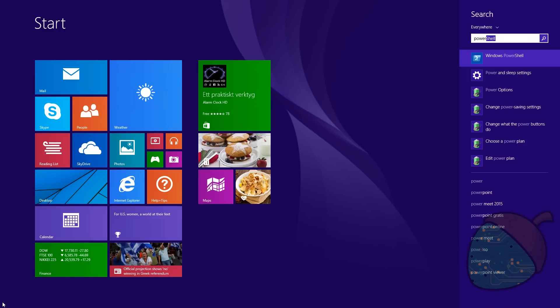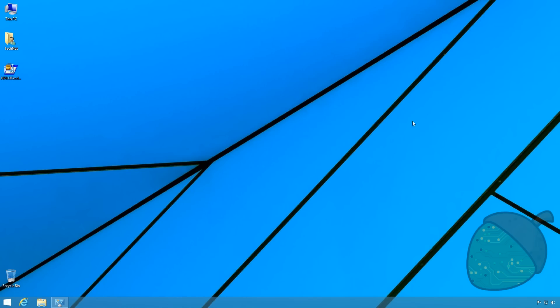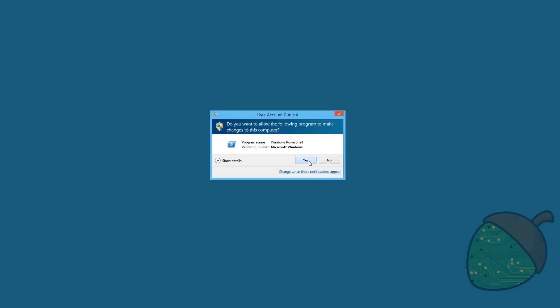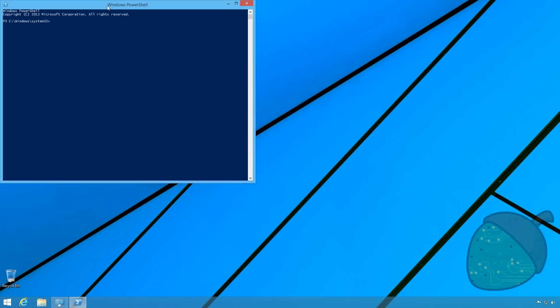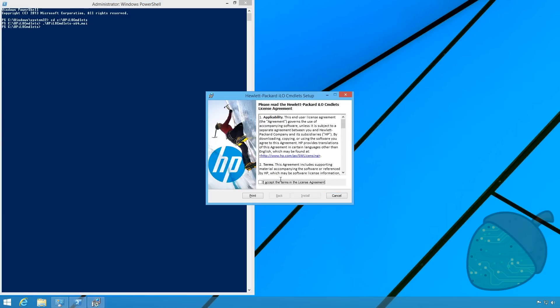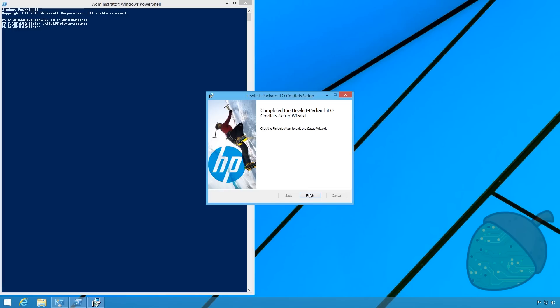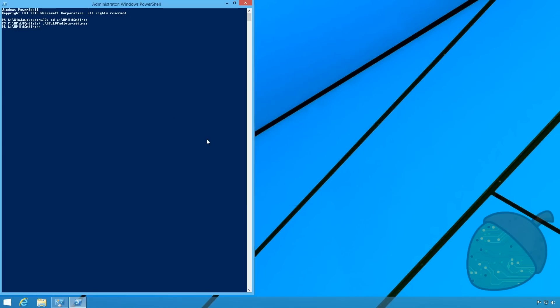Now start PowerShell as an administrator. Navigate to the path that we copied previously and run the HP MSI file. This will start the installation, accept the license terms and click install.